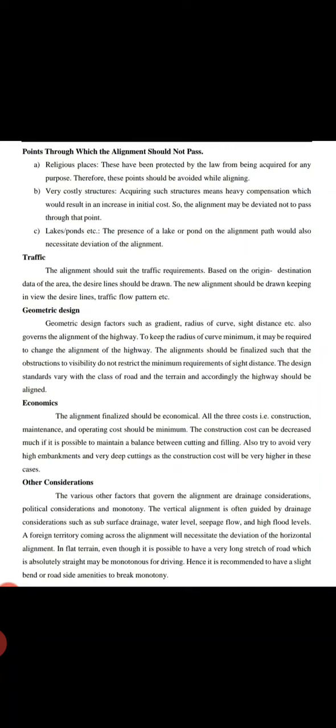All three costs - construction, maintenance, and operating costs - should be minimized as much as possible. Construction cost can be decreased if it is possible to maintain a balance between cutting and filling of earthwork. Also, try to avoid very high embankments and very deep cuttings as the construction cost will be very high in these cases.